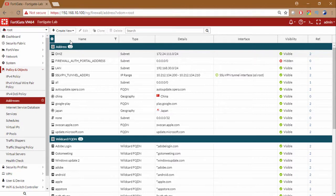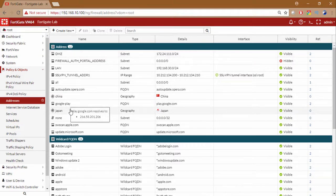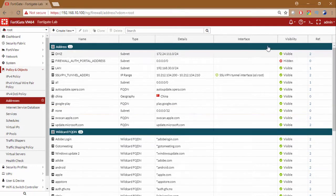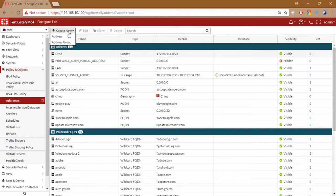If you have multiple countries, adding each country individually in a policy is quite hectic. So it's better to create a group where we can add these countries and then we can reference that particular group in the policy. Japan is already created there. Let me just delete it first. For creating the group you can click on create new and address group and then you can give a group name and then add the members, the country which you want to add.